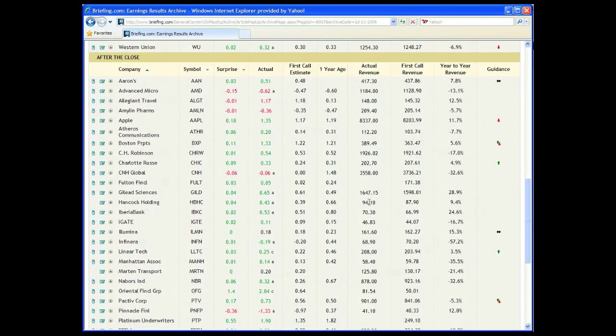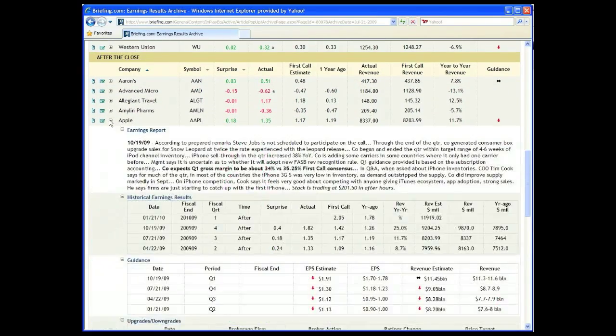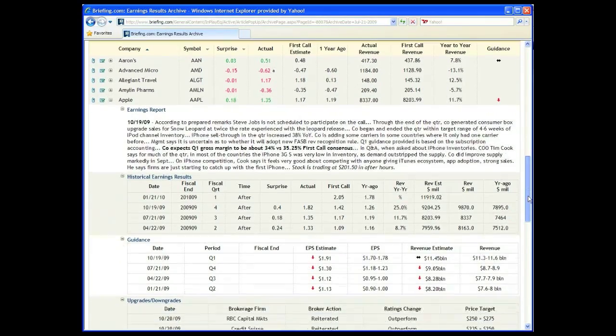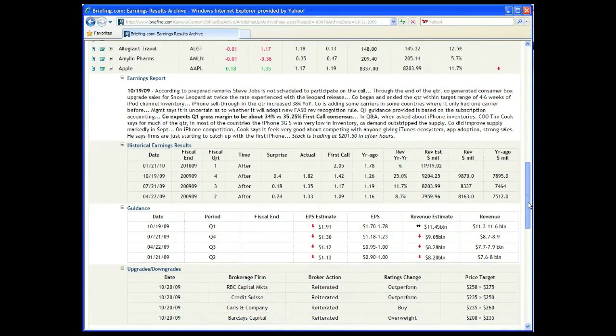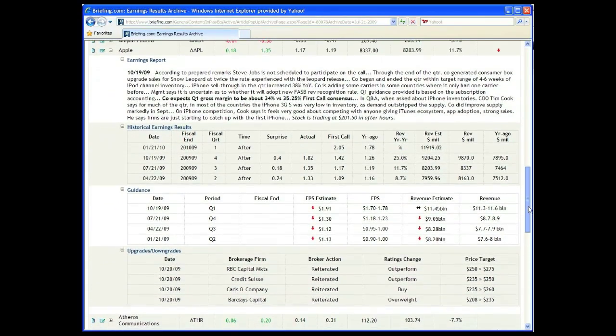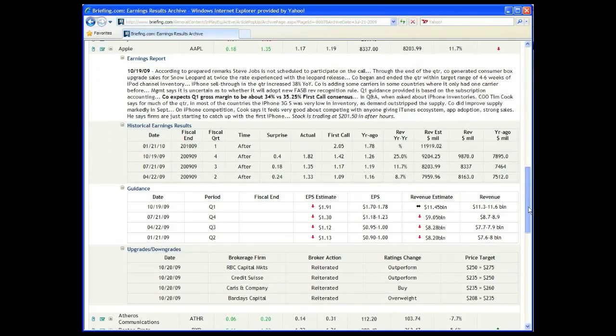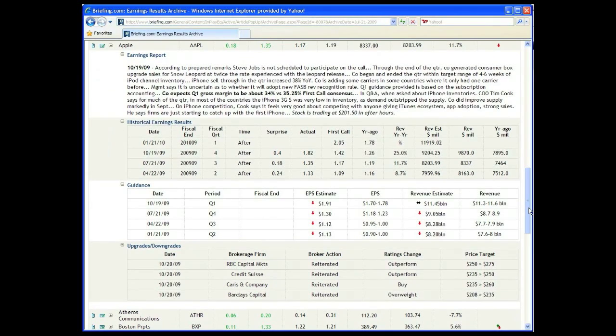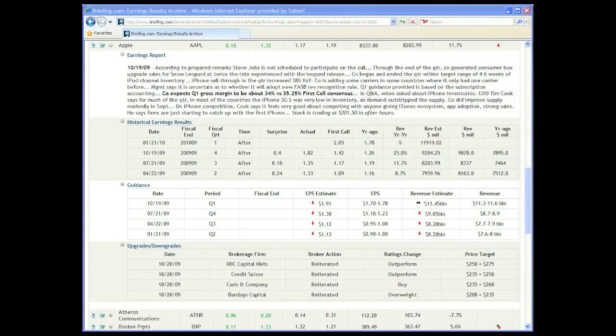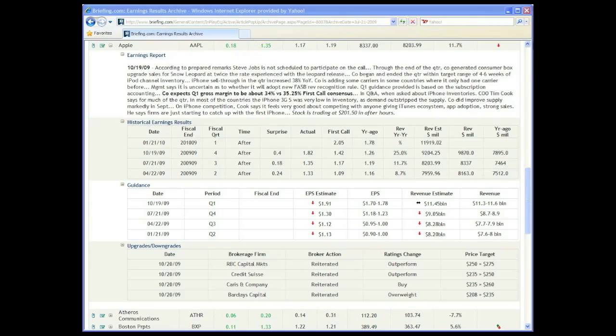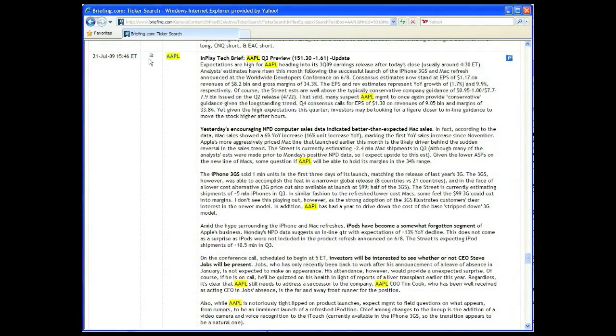By clicking on the plus icon to the left of the company's name, users can research the company's prior earnings releases, see how the company's results compared to Thompson Earnings and Revenue Estimates, view any guidance the company issued, as well as view recent Wall Street analysts' upgrades and downgrades on the company.